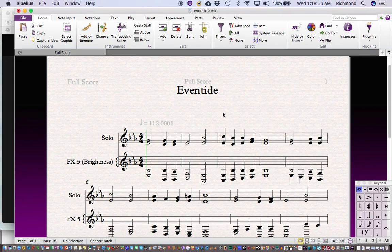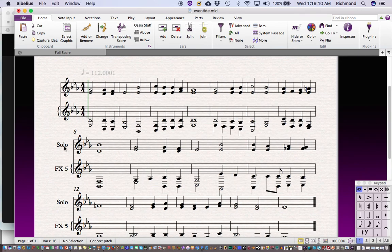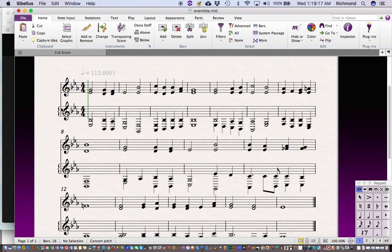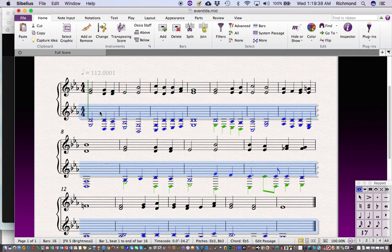There are a couple of unusual things in Sibelius. You don't have to hide staff names — just click on them and press Delete, and they go away. You do this for the first system and once for all subsequent systems. There's also a bracket — if I click to select it, I can drag it to span both staves. You'll also notice a treble clef sign on the lower staff.